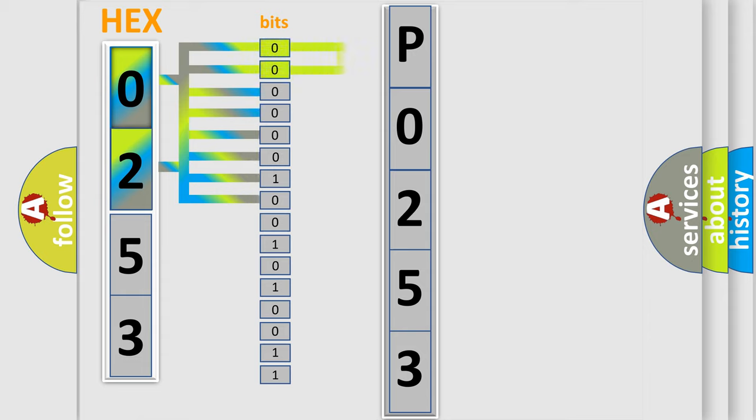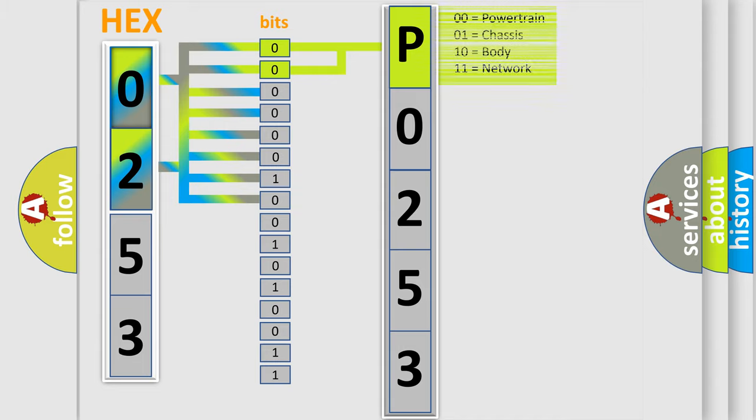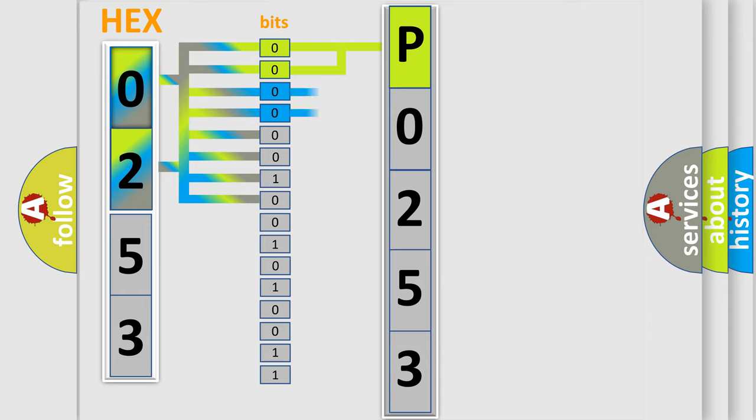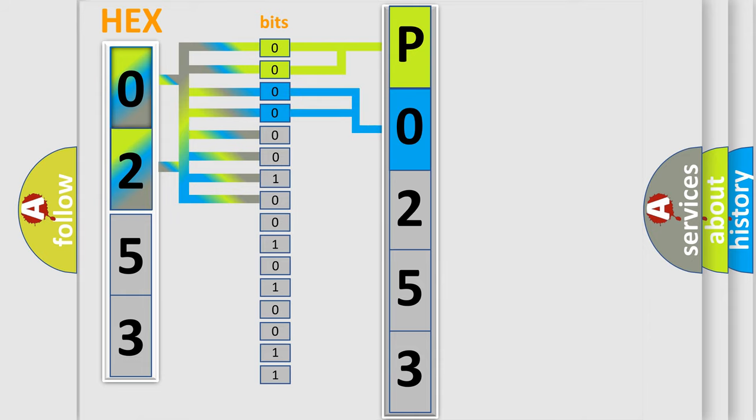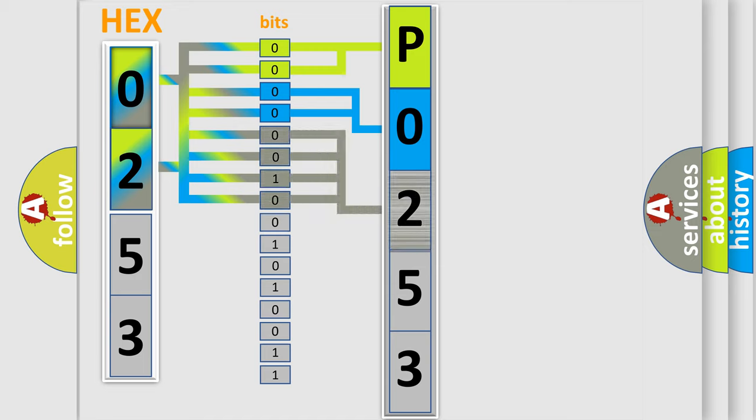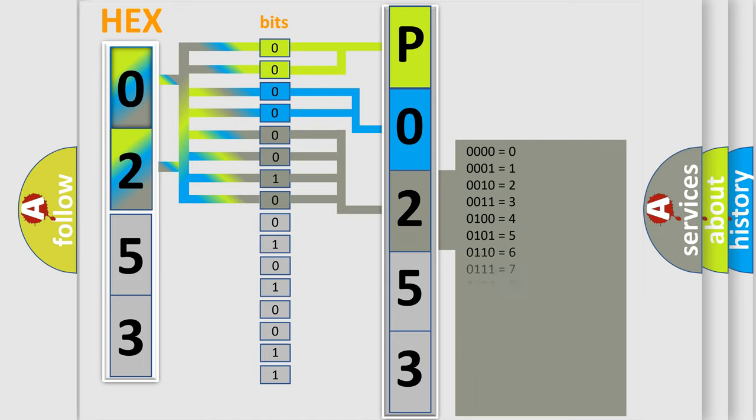By combining the first two bits, the basic character of the error code is expressed. The next two bits again determine the second character. The last bit styles of the first byte define the third character of the code.